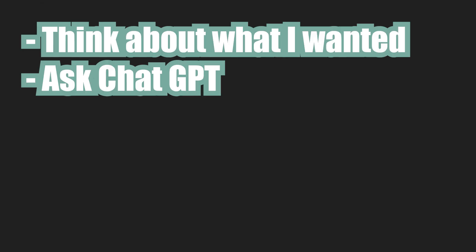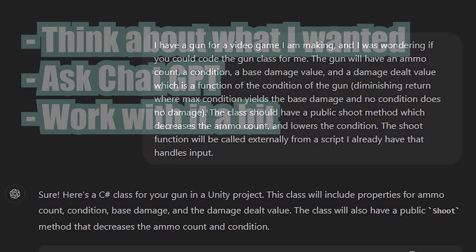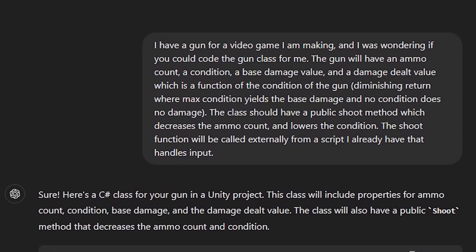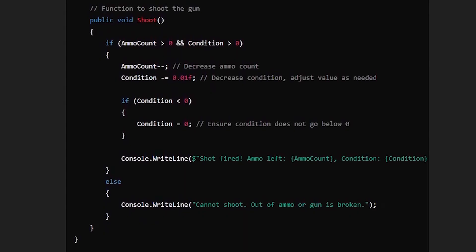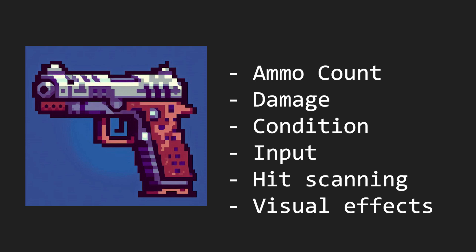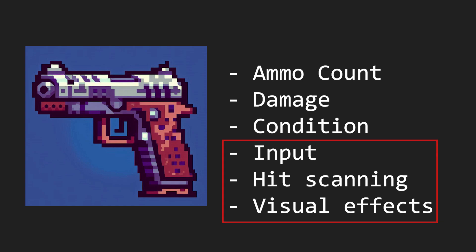All I had to do here was think about what I wanted, ask ChatGPT, and then work with it a bit to make everything perfect. I even forgot to tell ChatGPT that the gun shouldn't shoot when it's out of bullets or when it's below zero condition. But it did it anyways, because it already has some base level awareness of how guns work. By separating the gun's ammo, damage, and condition from all the other stuff like input, hit scanning, and visual effects, our code is a lot cleaner and easier to maintain.